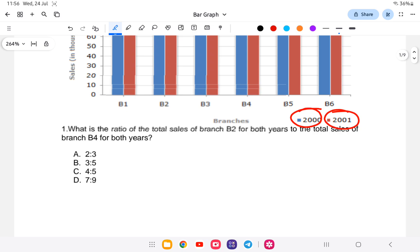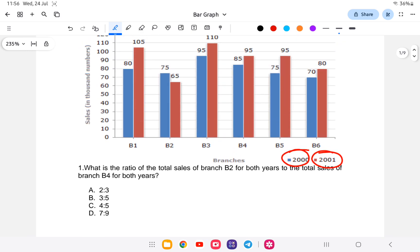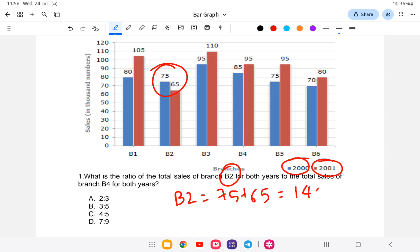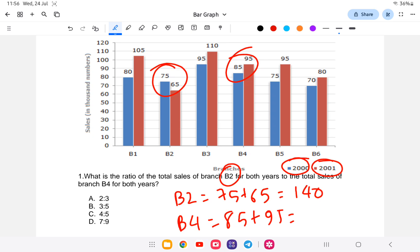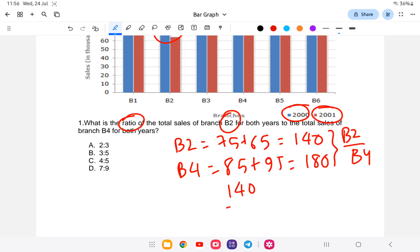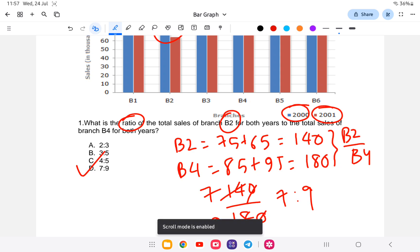First question: what is the ratio of the total sales of B2 for both years to the total sales of B4 for both years? B2 total: 75 plus 65 equals 140. B4 total: 85 plus 95 equals 180. The ratio B2 to B4 is 140 to 180, which simplifies to 7 is to 9. The answer is option D: 7 is to 9.